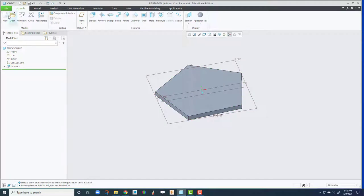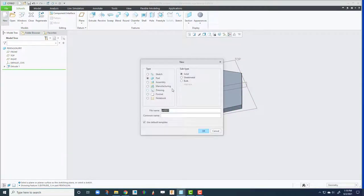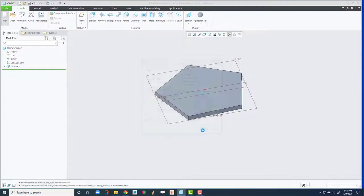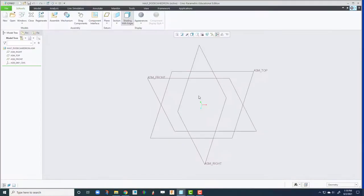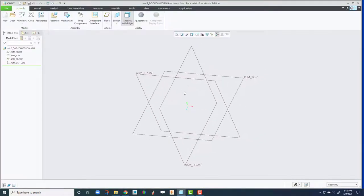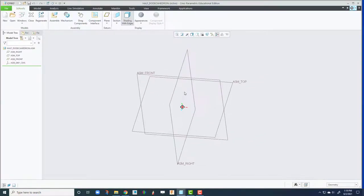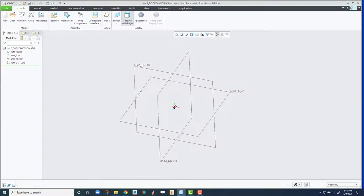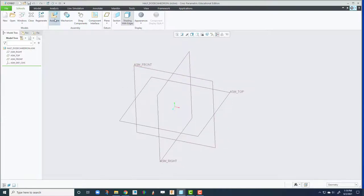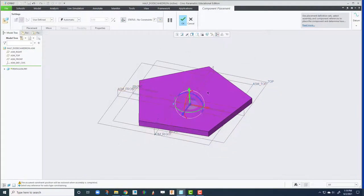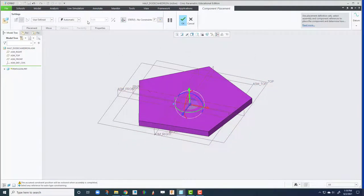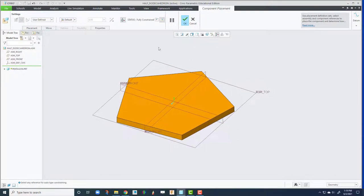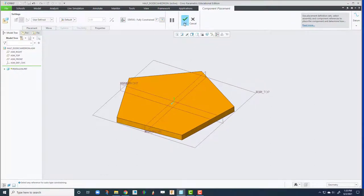And then we're going to create an assembly. I'm going to call it half dodecahedron. I'm going to build half of it, and then we'll stack itself to create a full shape. Assemble the first one. Click there and chain automatic default. That means it's going to lock up all the degrees of freedom. The status is now fully constrained.